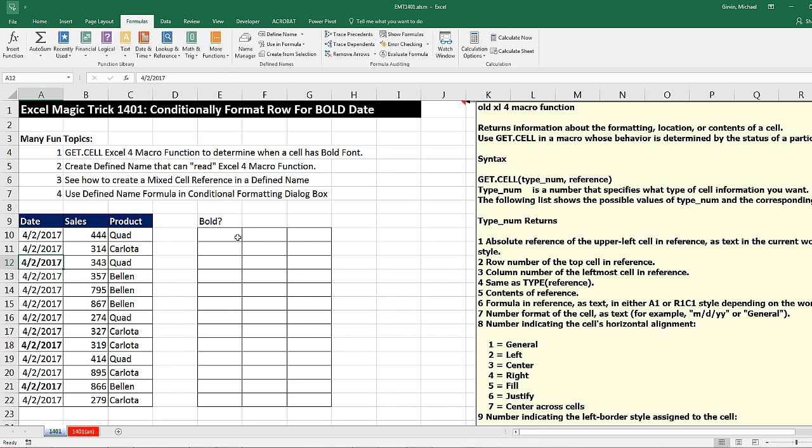There's no built-in spreadsheet function to do this, but if we go all the way back to Excel 4, there are macro functions. And one of the functions we can use is called get.cell.